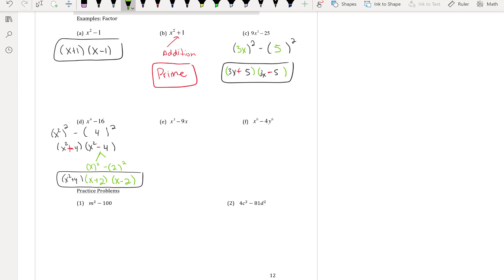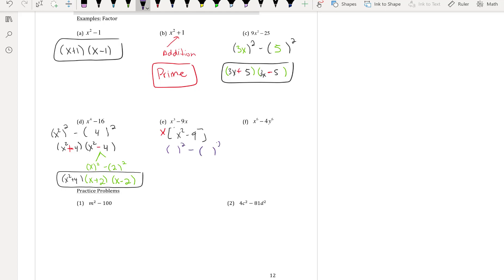For part (e): I see a GCF of x on both terms, so I factor that out first, leaving x(x² − 9). Then x² − 9 is a difference of squares: √9 = 3, giving conjugate pairs (x + 3)(x − 3). The final answer is x(x + 3)(x − 3).